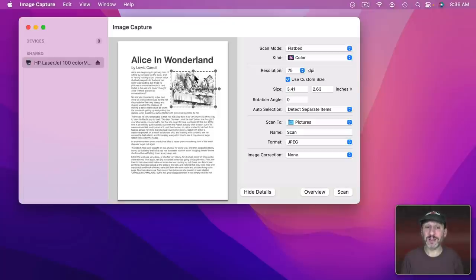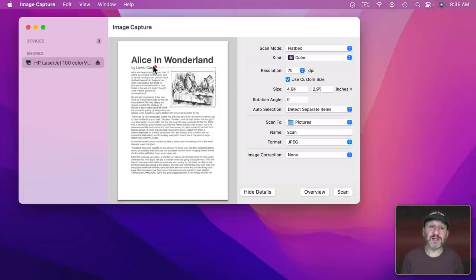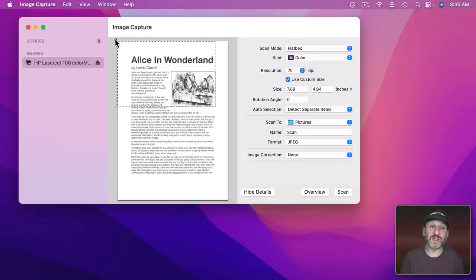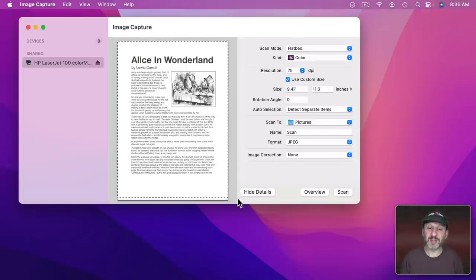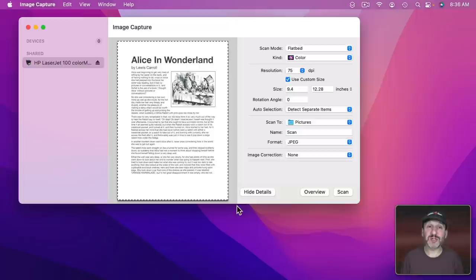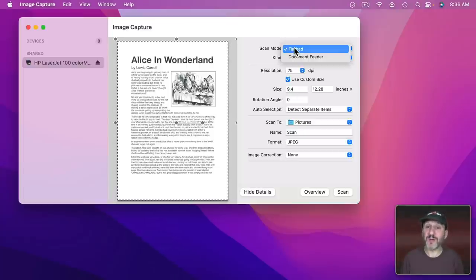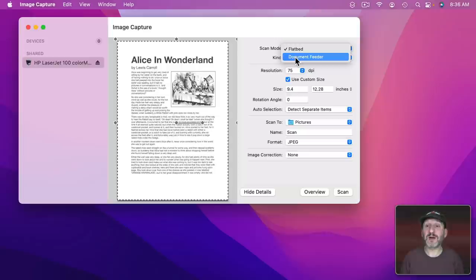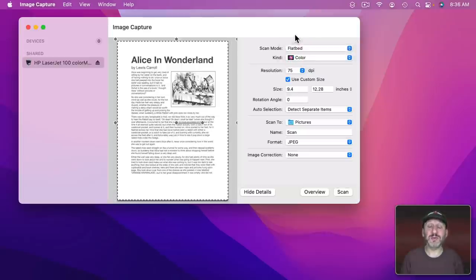So the first thing I want to do here on this preview is I want to expand to capture the entire page. On the right I've got a lot of options. Yours will be different. But mine give me the Flatbed or Document Feeder since my scanner has the ability to feed pages into it. Then I could pick the type of scan.